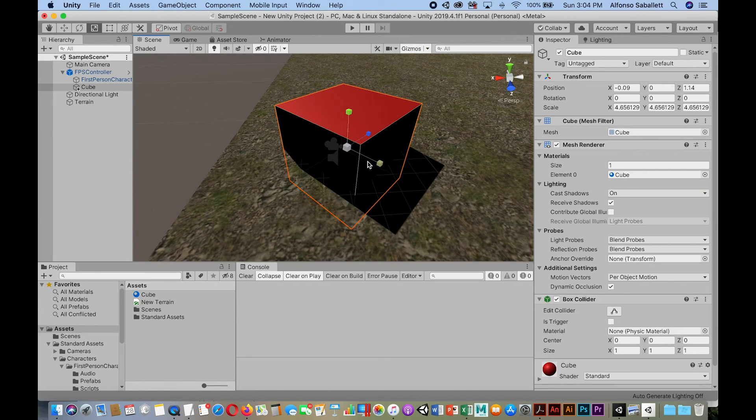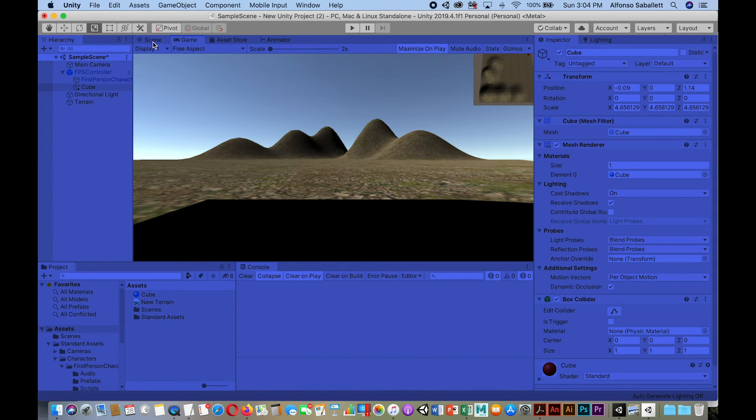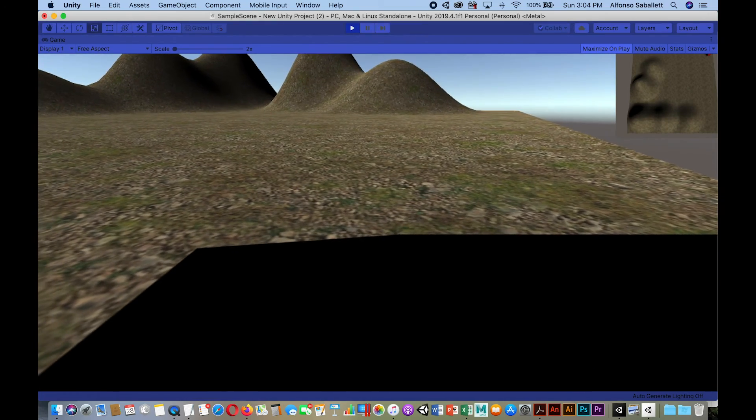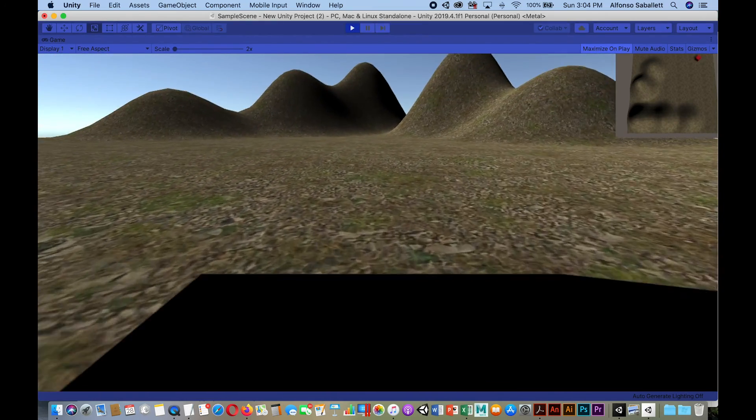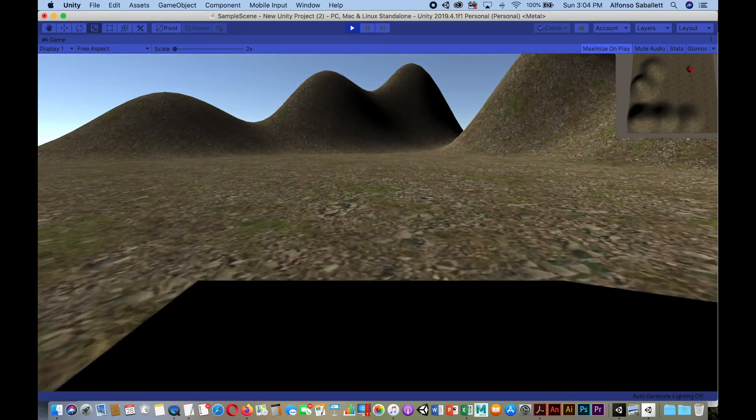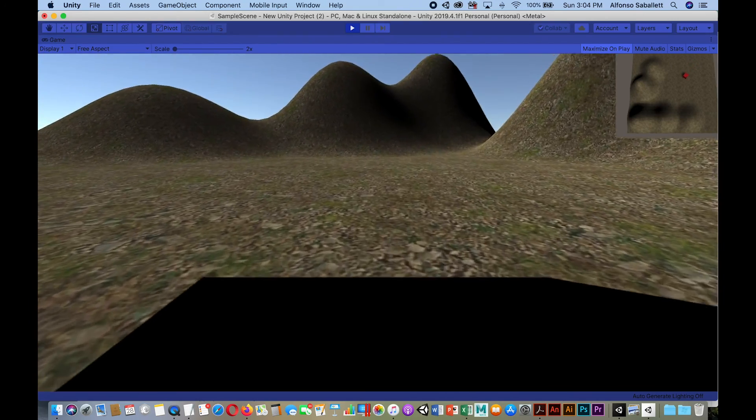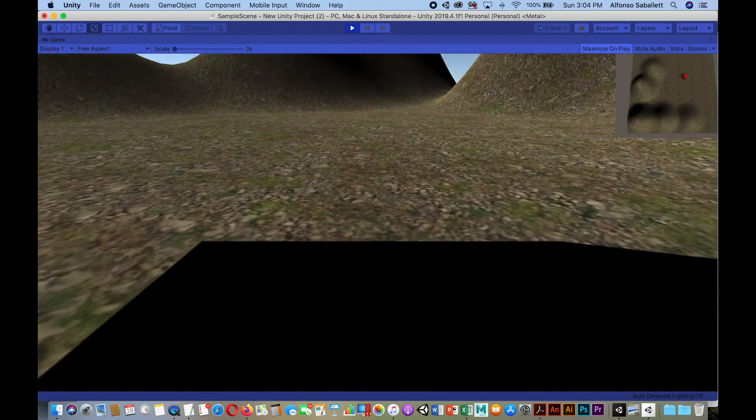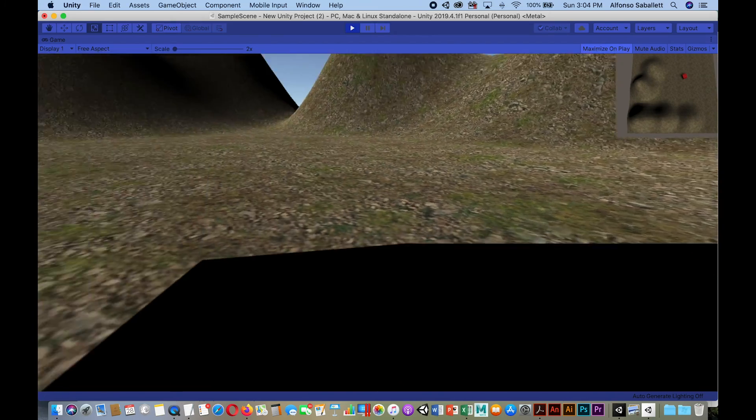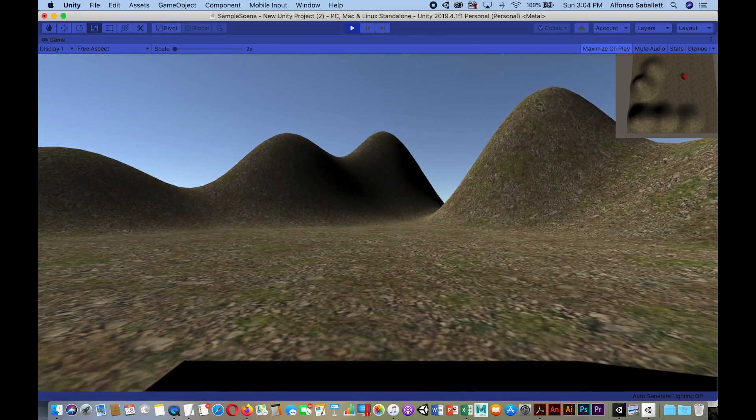Alright, so let's look in the game view. There we go. And we go forward and as you can see, we can see in our mini map, the cube moving around there. Okay.